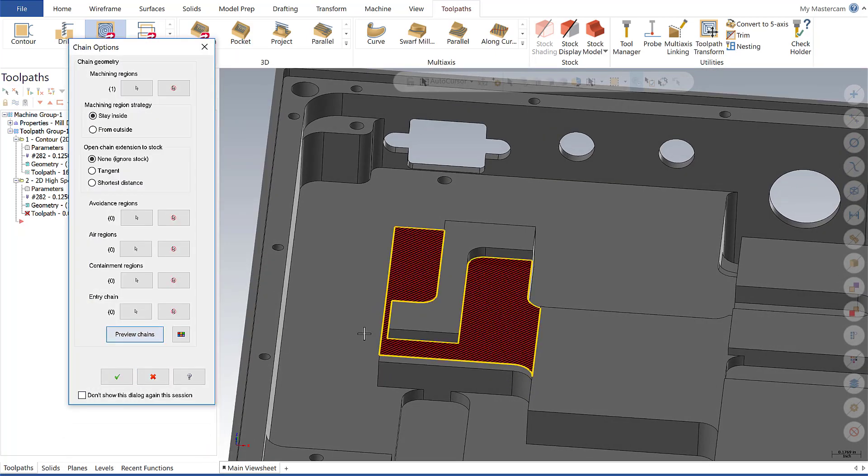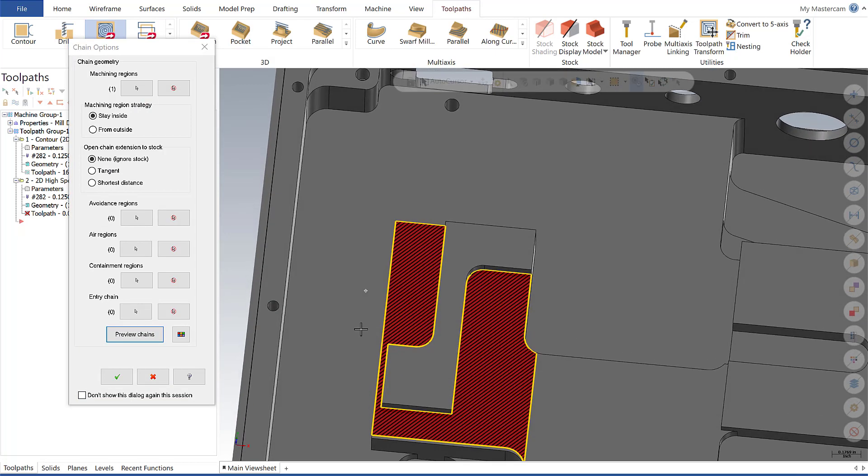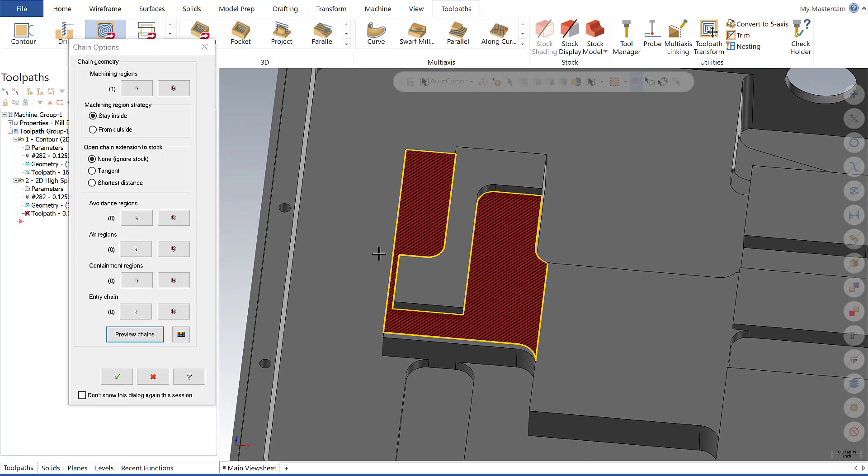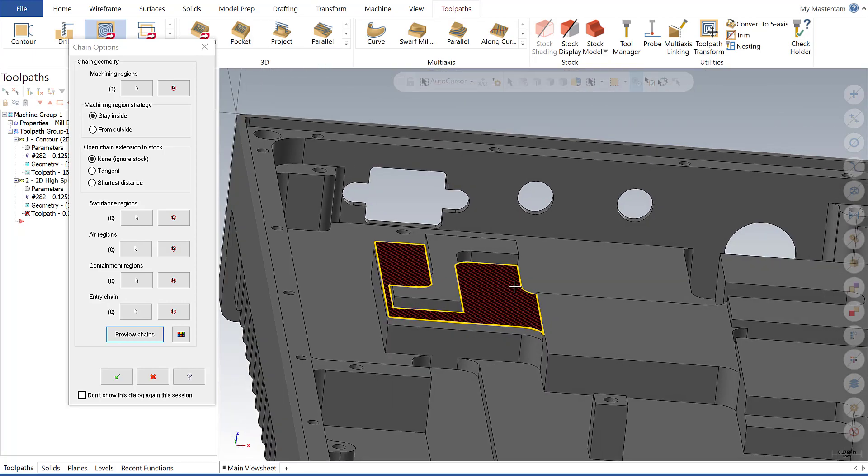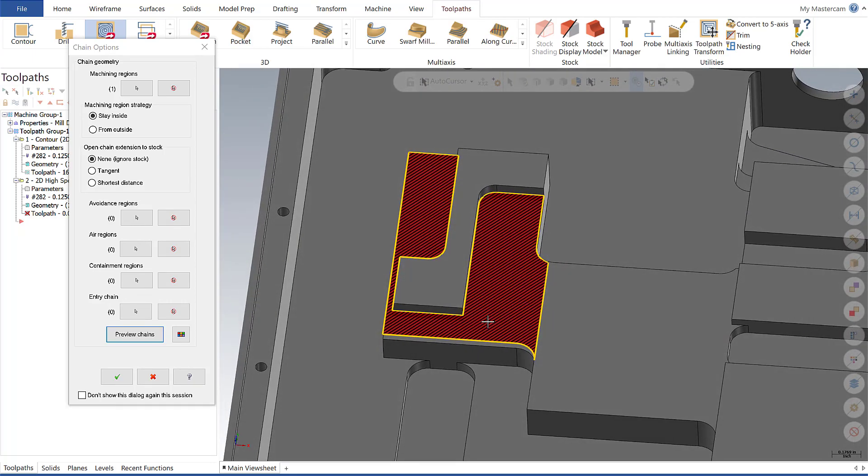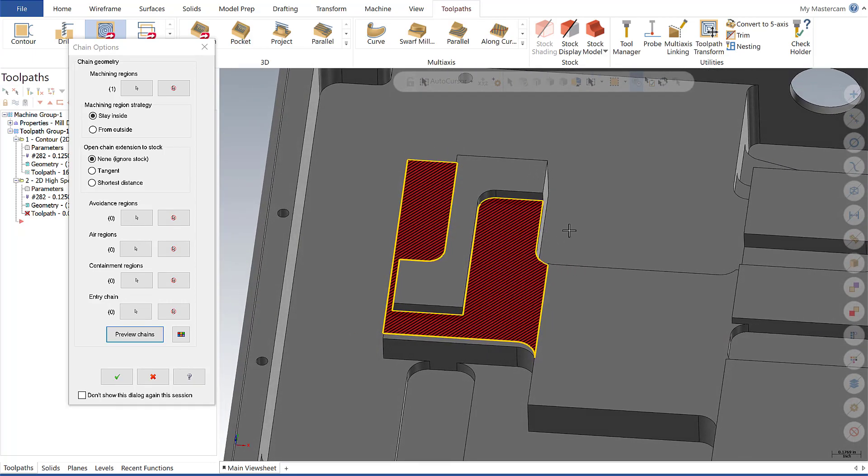In the chain preview, you can see the red areas are the areas I want to machine, and the yellow signifies the tool containment where the tool is not going to go outside of. Now I want to note on this particular feature, we see an open area here on the right side, the bottom, and left side.